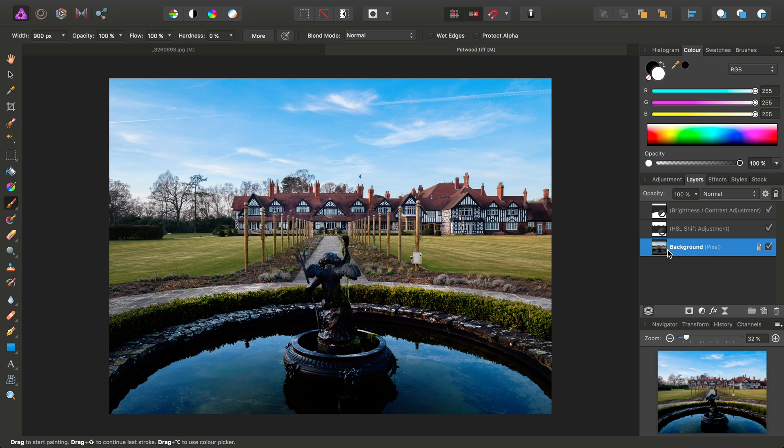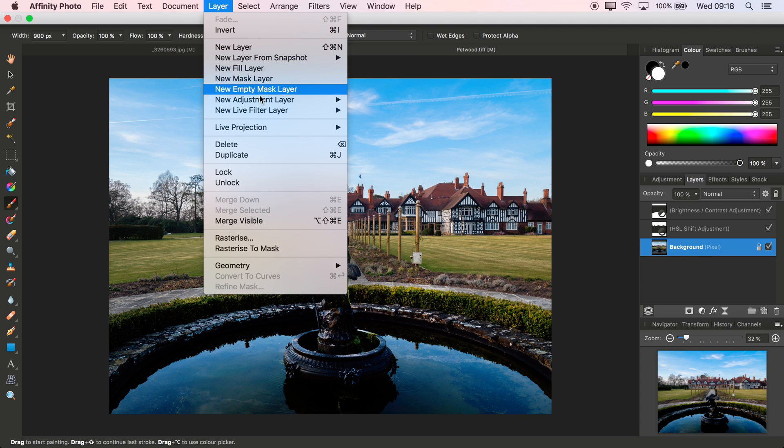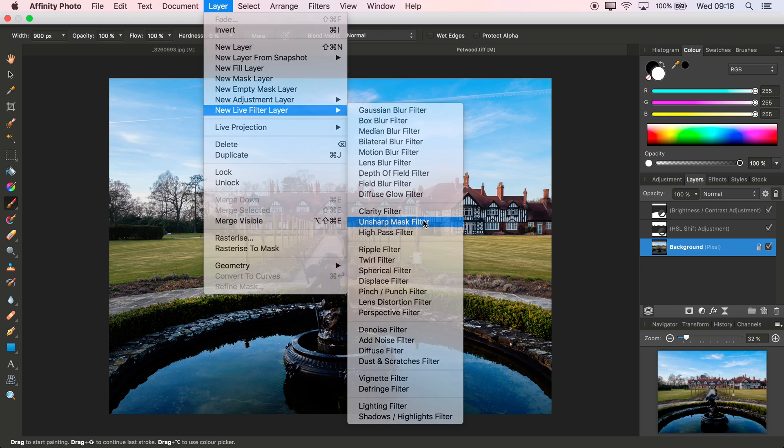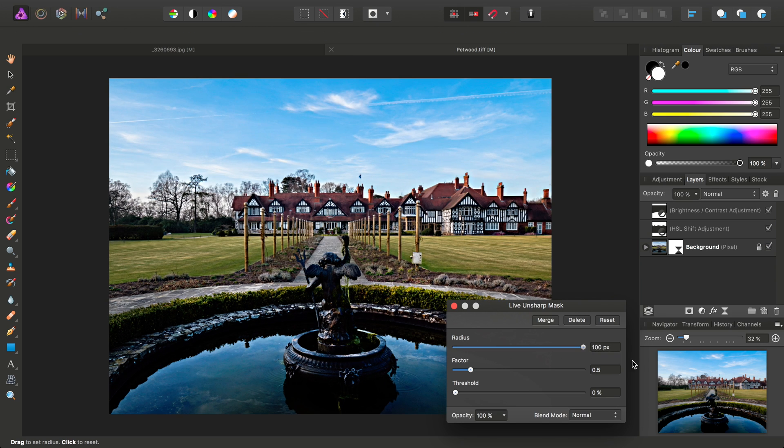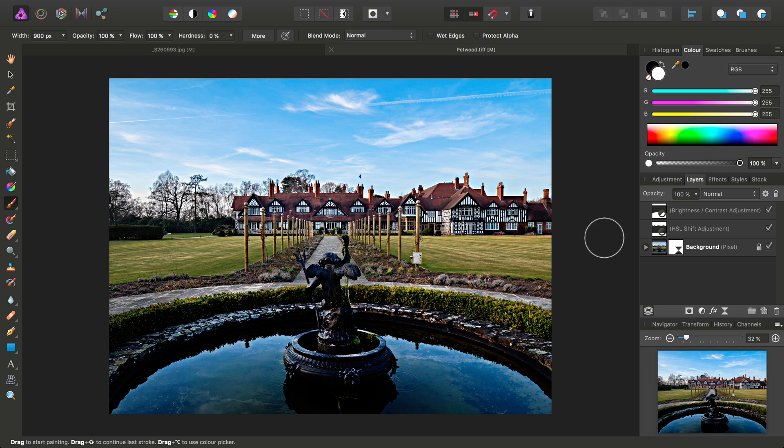So, I'll select the Background Layer, go to Layer, New Live Filter Layer, Unsharp Mask Filter. And I'll drag the Radius to 100 pixels to enhance local contrast. Then, as before.